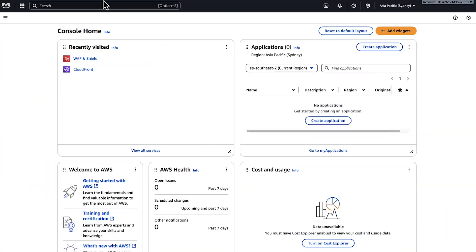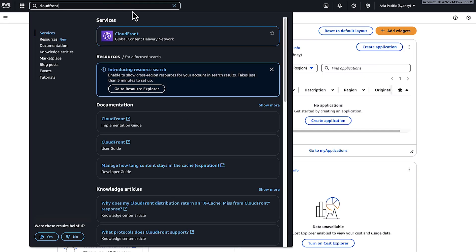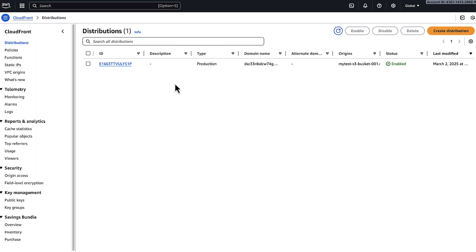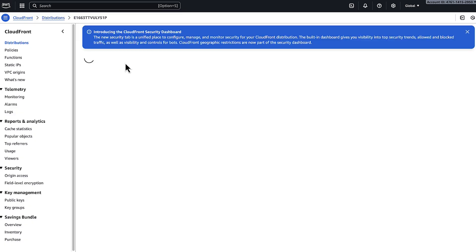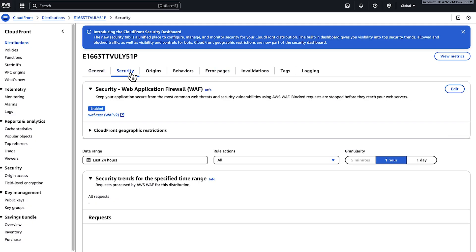Open the CloudFront console. Select the ID for the distribution that you want to update. Open the security tab under settings. There is a list of AWS WAF ACLs that are attached to distribution. Select the web ACL that requires review.